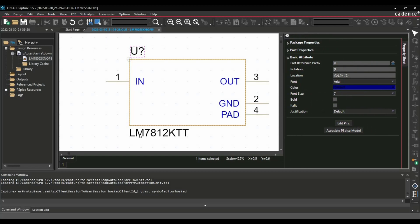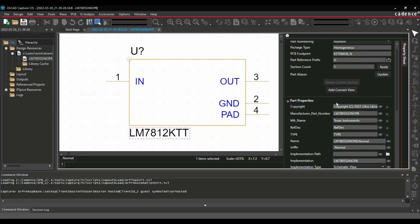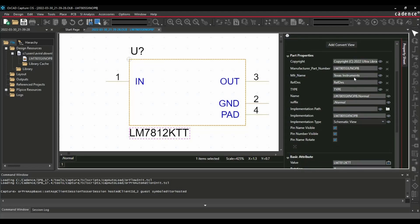As you can see here this manufacturing part number is kind of changed that whatever we have expected. If you will go to part properties, here you will find the exact manufacturing part number.